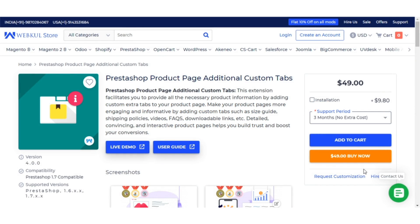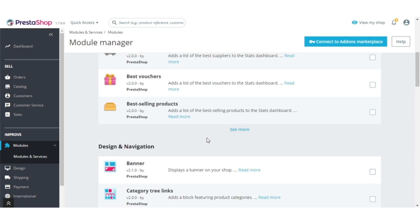Hello everyone, welcome to the video tutorial of Testa Shop Product Page Additional Custom Tabs. In this tutorial I will explain how the store owner can add custom extra tabs to the product page to provide the necessary product information to the customers. Let's see how this extension works — I'm taking you to the admin's back office.